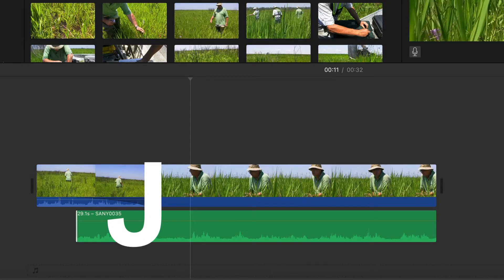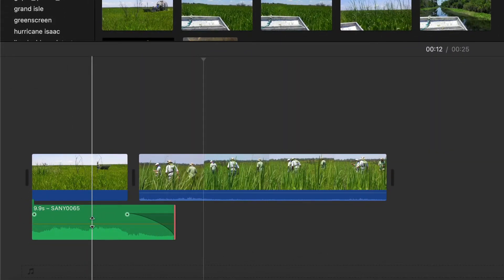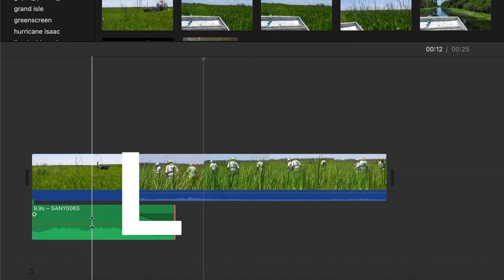In the second example, the audio of the first clip bleeds into the video of the next clip. The shape of this edit looks like an L and is called an L-Cut.